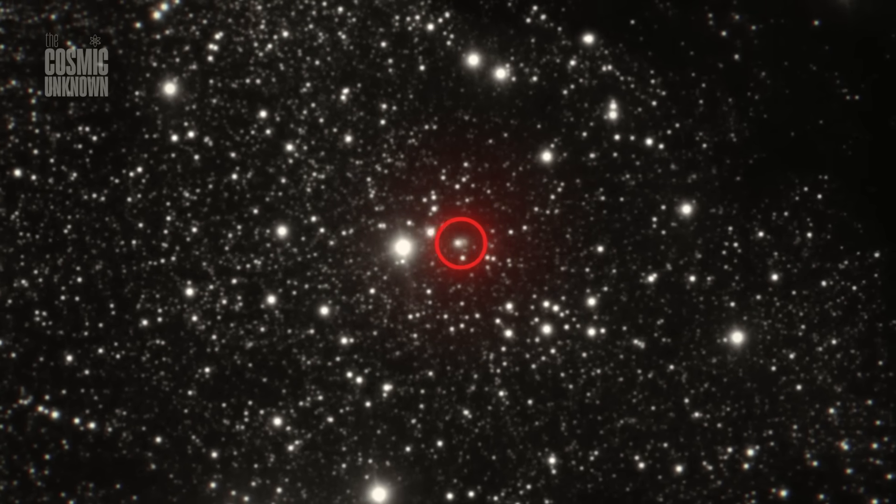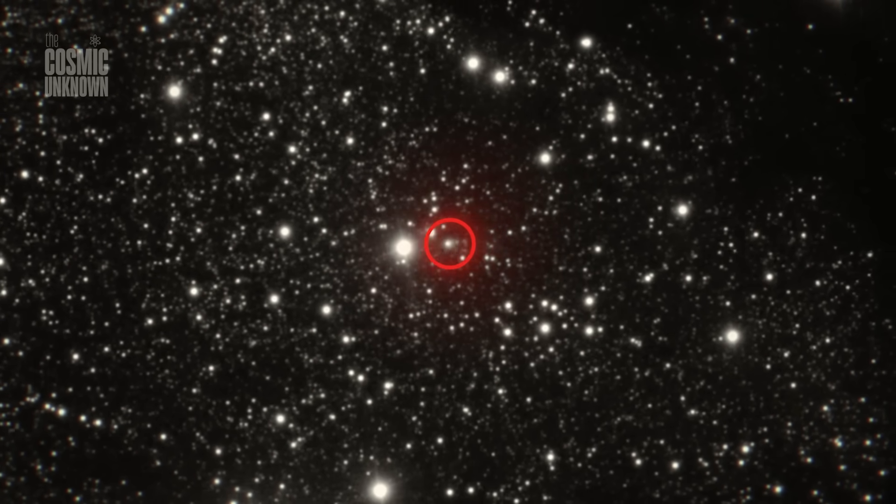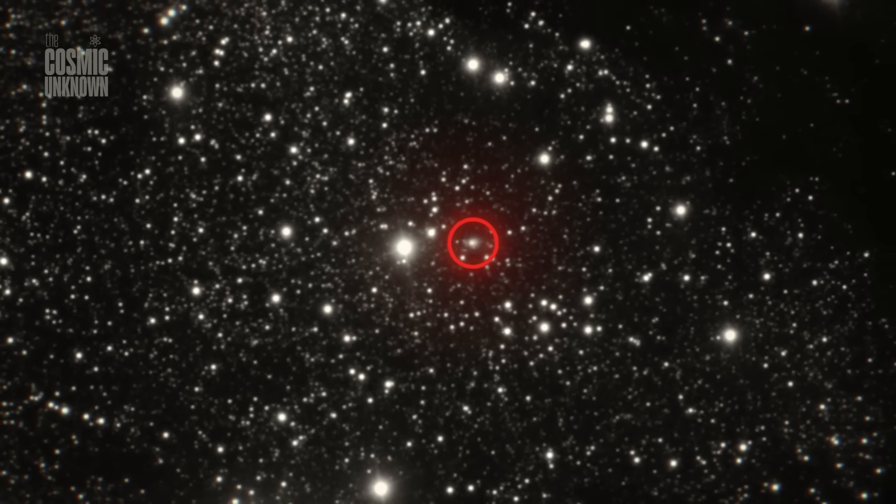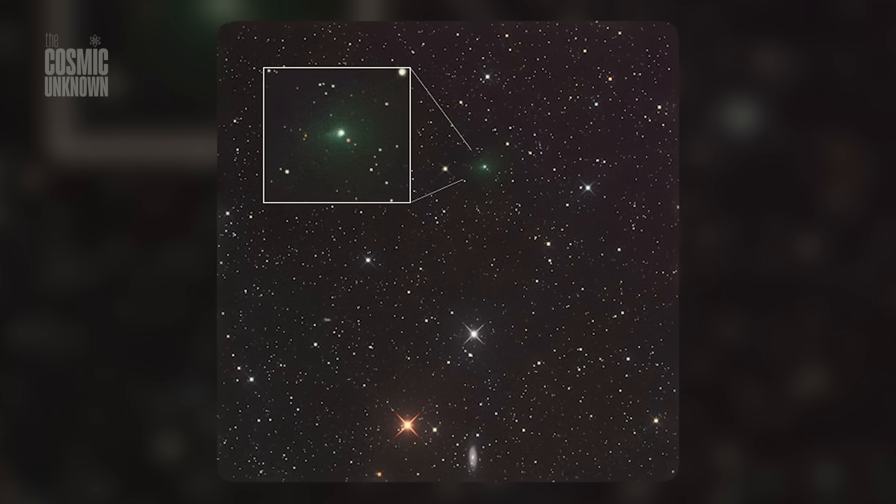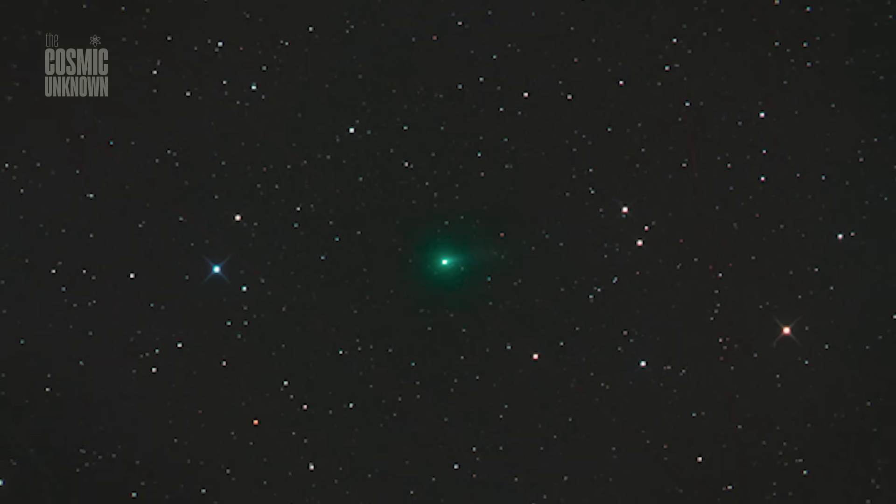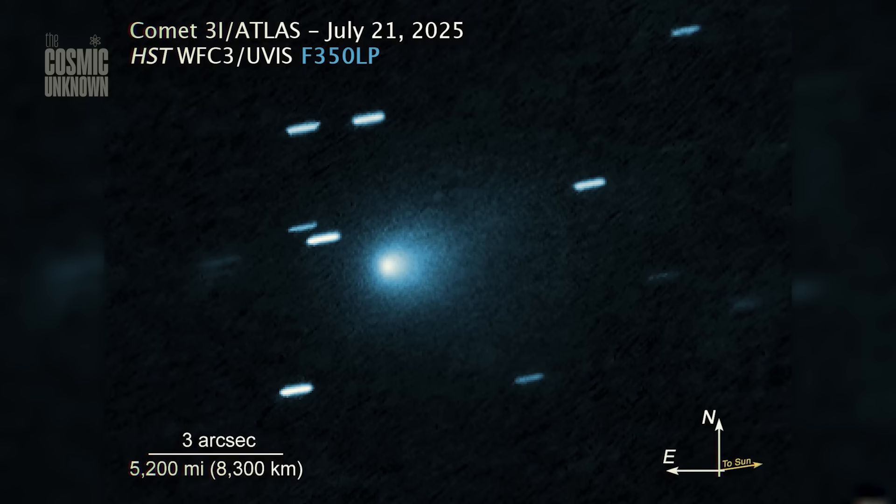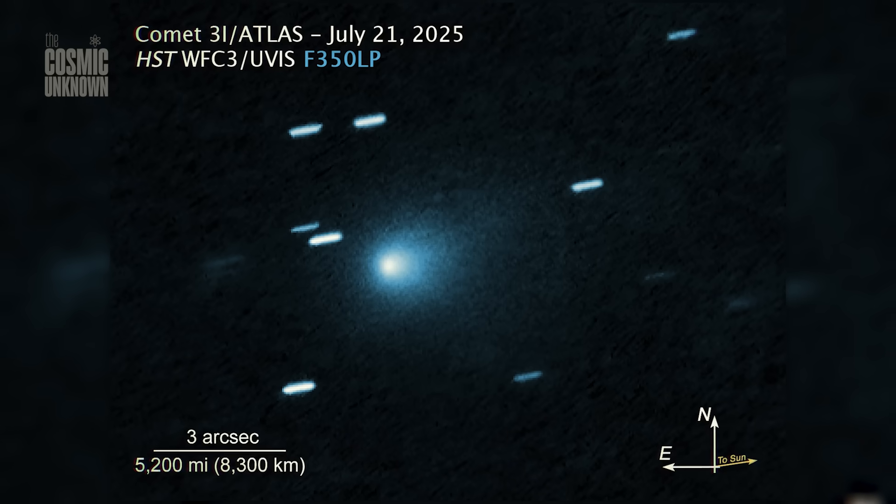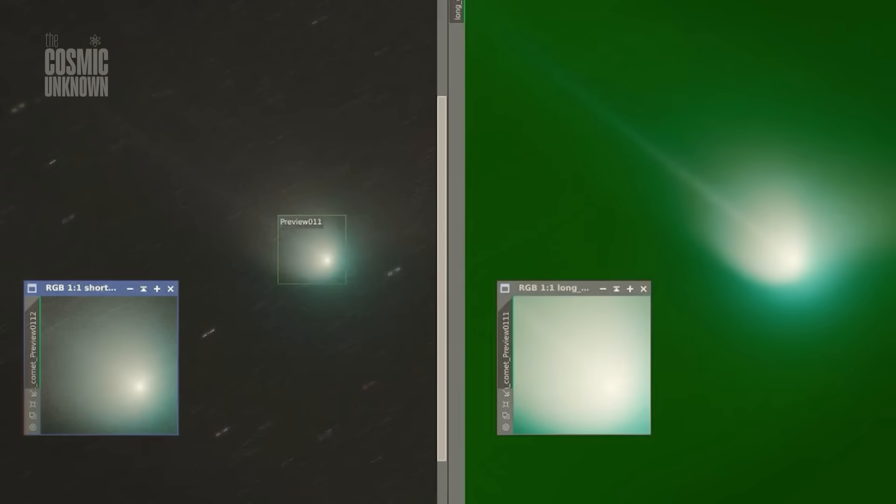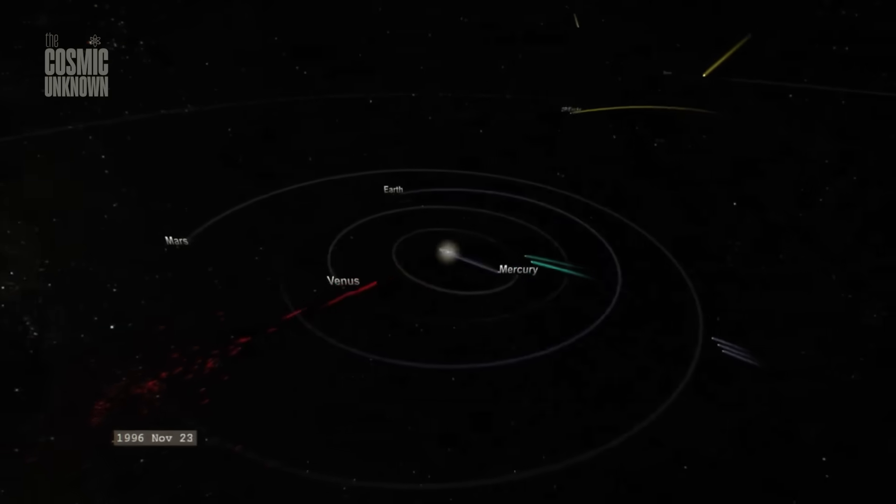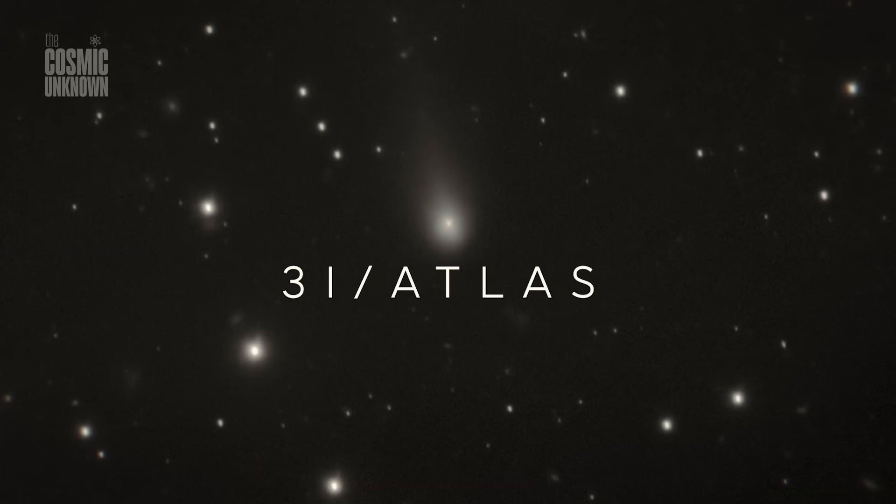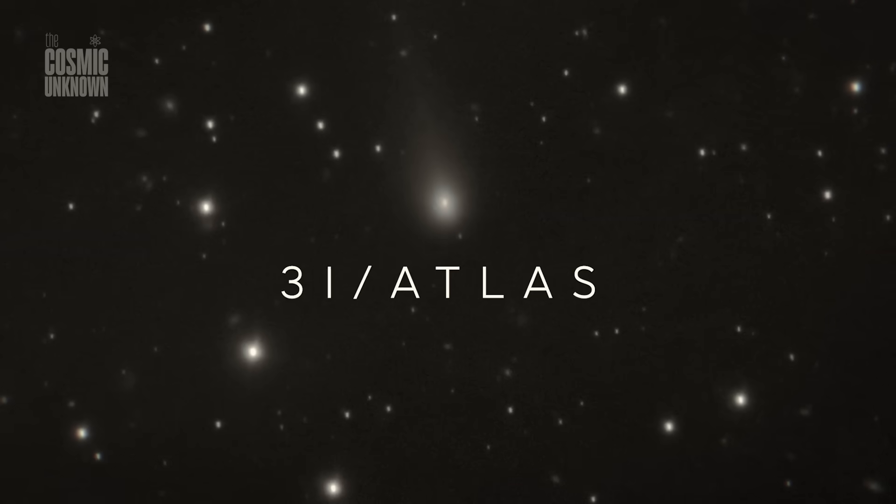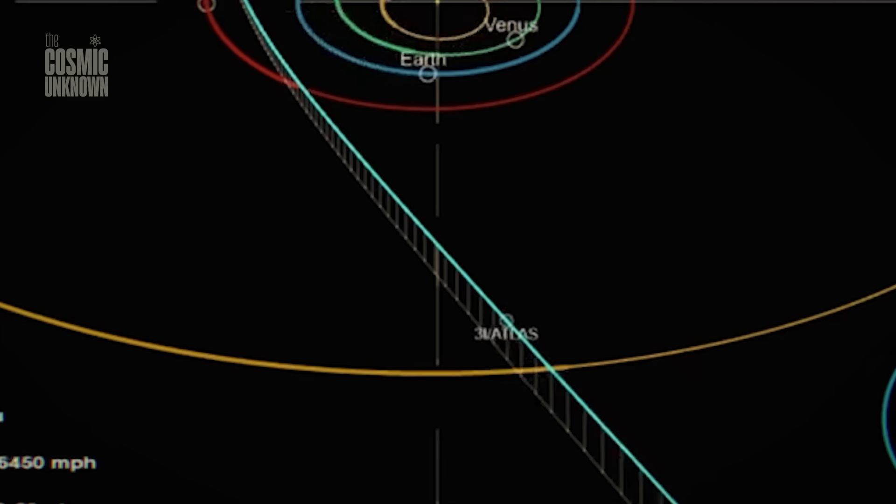It was first seen on July 1st, 2025. A small anomaly in the sky, caught by the Atlas survey in Hawaii. The trajectory didn't loop. It wasn't part of the solar system. A sharp, hyperbolic arc. The unmistakable signature of something coming from beyond.